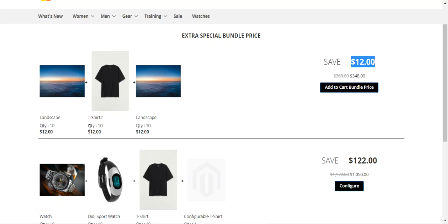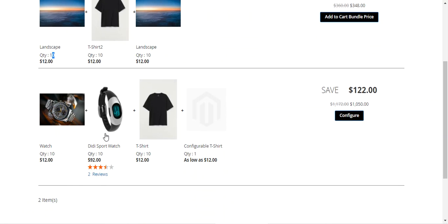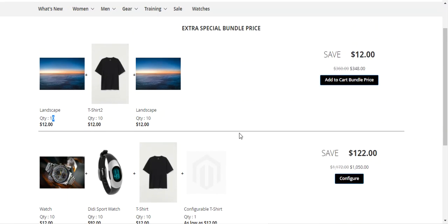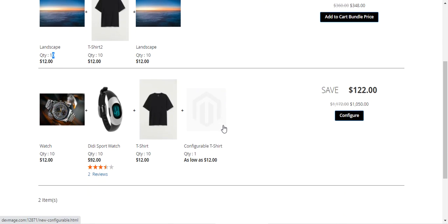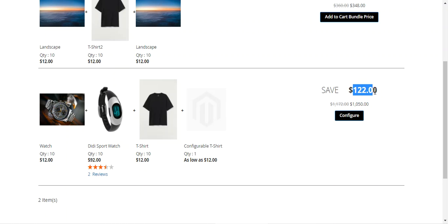The quantity has been preset for each product in the bundle, for both the child products and the base product. The base product is Landscape and the child products are T-Shirt and Landscape. In the second bundle, the base product is Watch and the child products are DD Sport Watch, T-Shirt, and the configurable T-Shirt. This bundle was earlier $1,172 but is now $1,050, saving $122 on purchase.